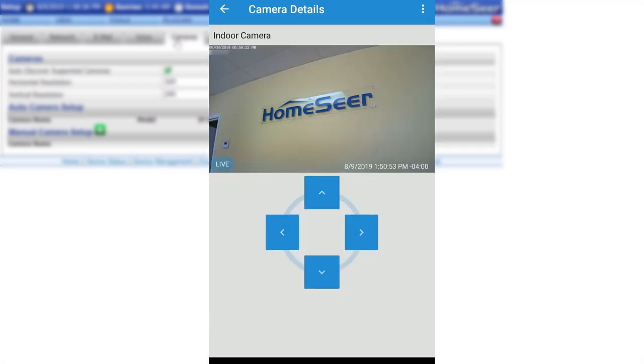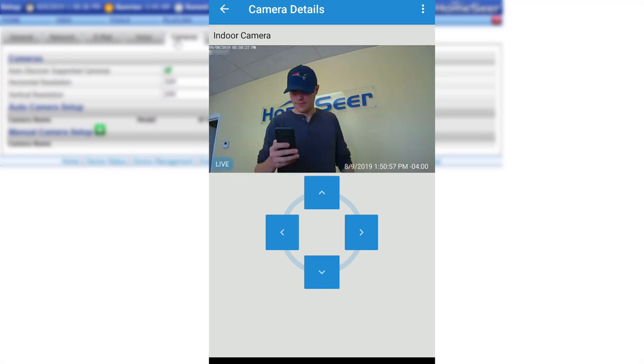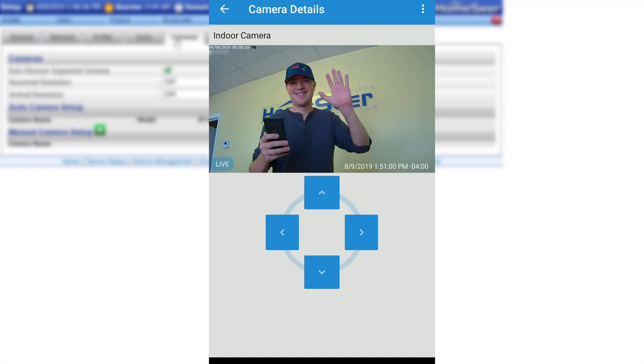To learn more about HomeSeer's line of cameras and any of our other home automation products, visit us at HomeSeer.com. And until next time, take care.